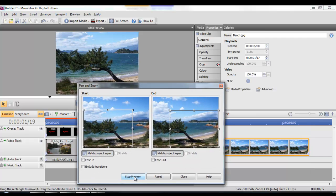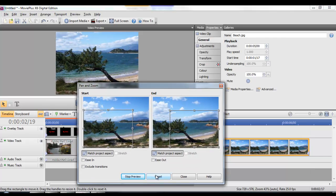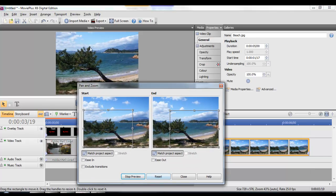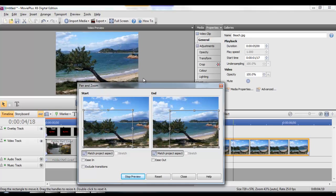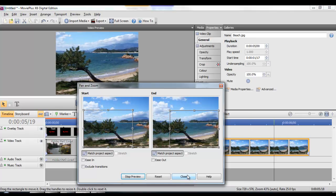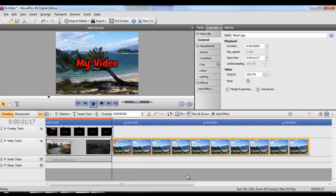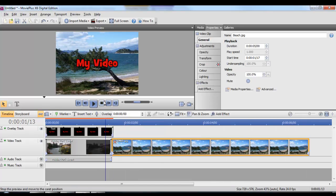We can press preview to see what it's going to look like on our timeline. When we're happy with it, we press close and it will be automatically added to our video.